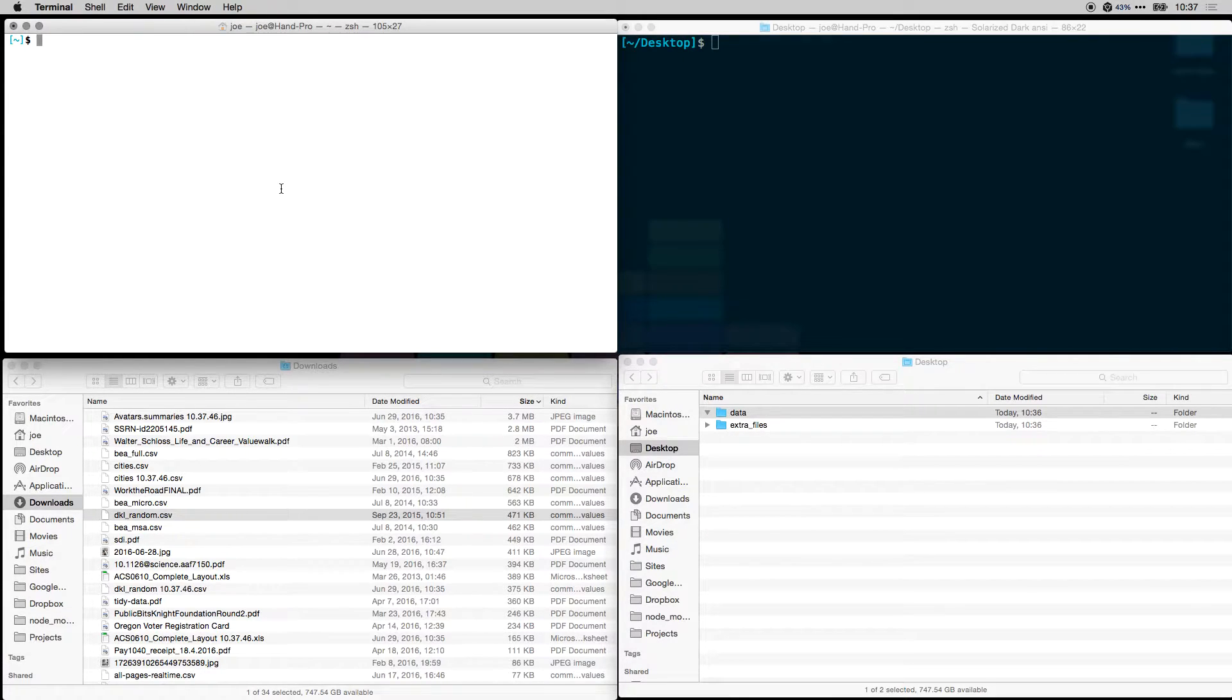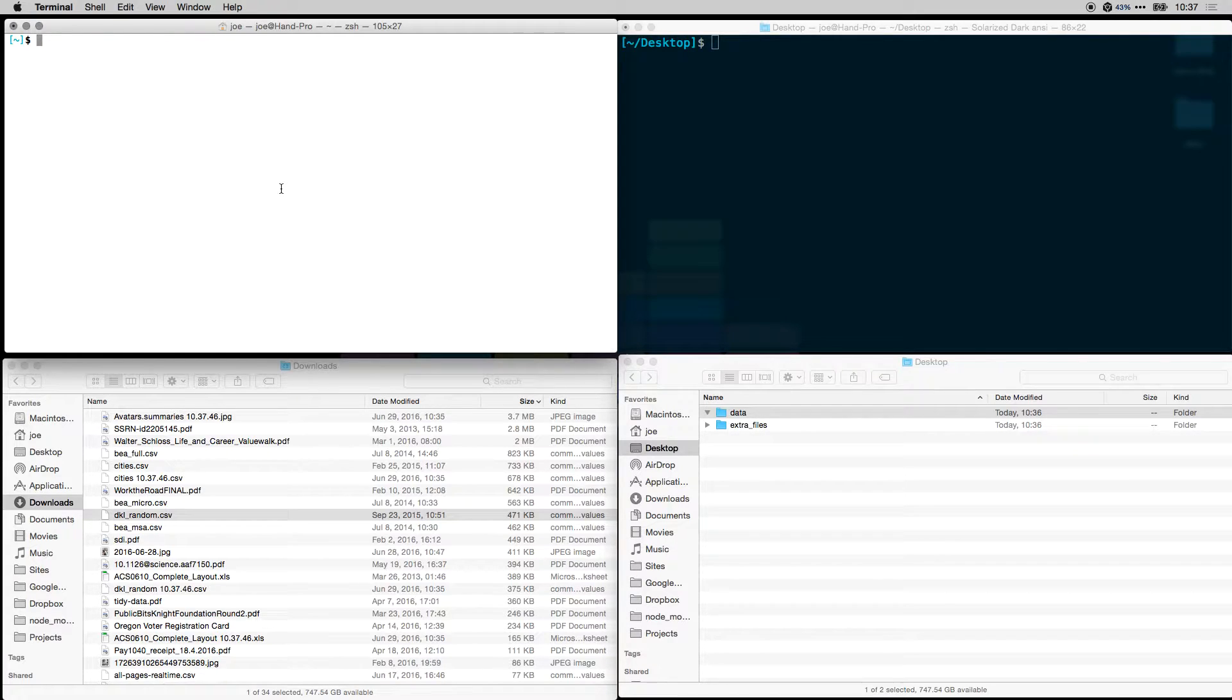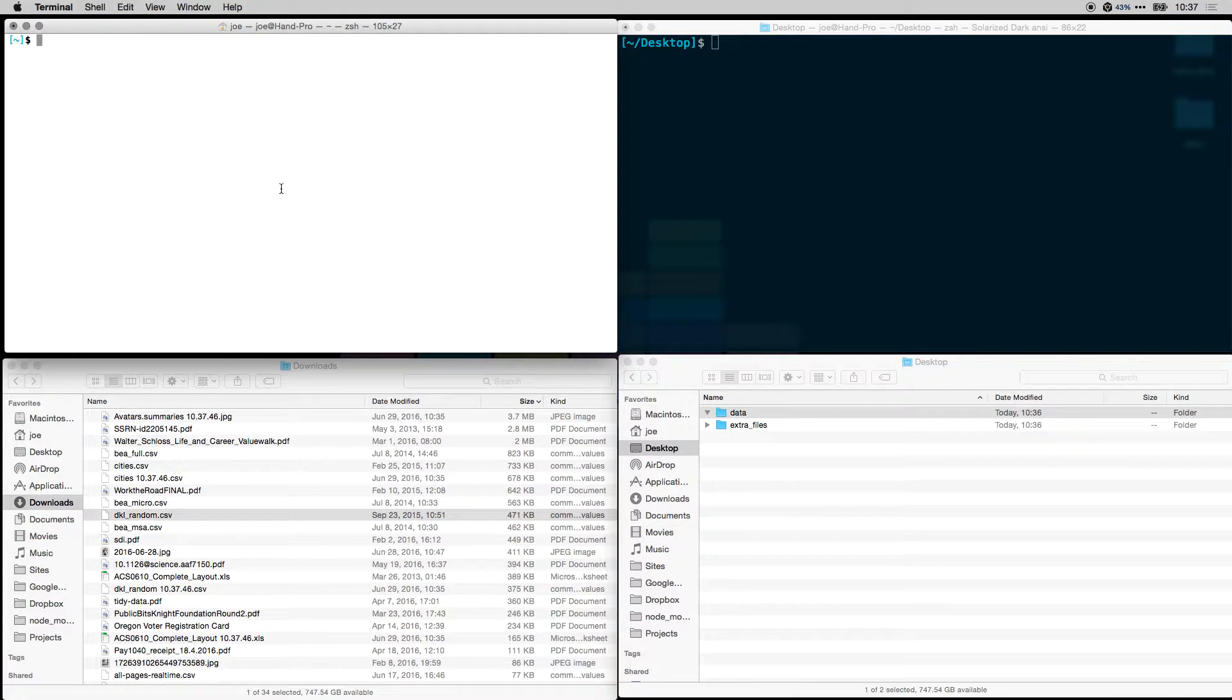On the left side where the white terminal is, I'm going to be sharing the files from my downloads folder, and then I'll be downloading them to the right side to my desktop.